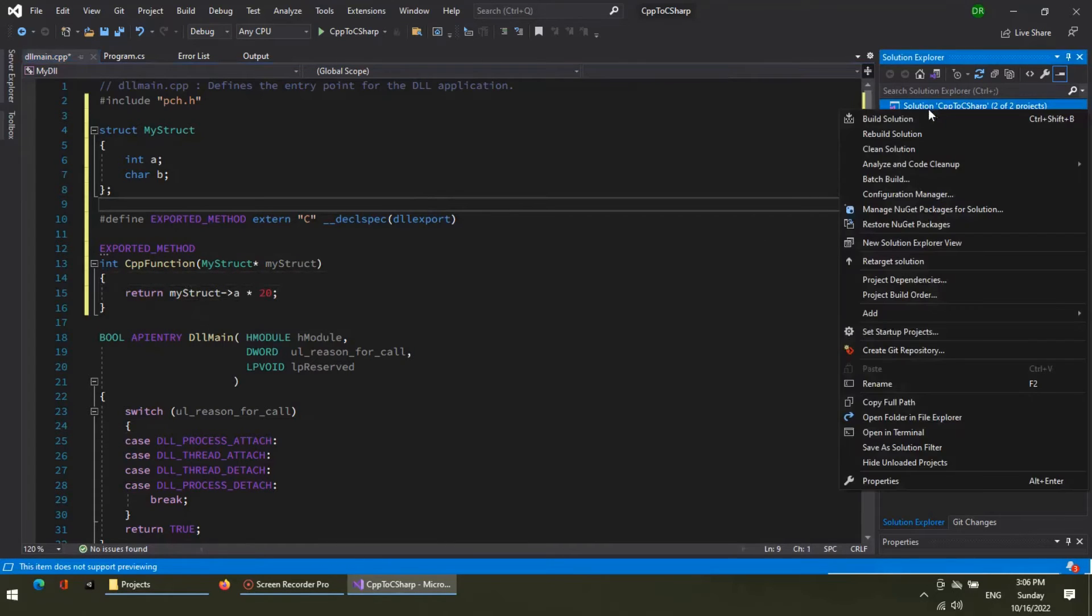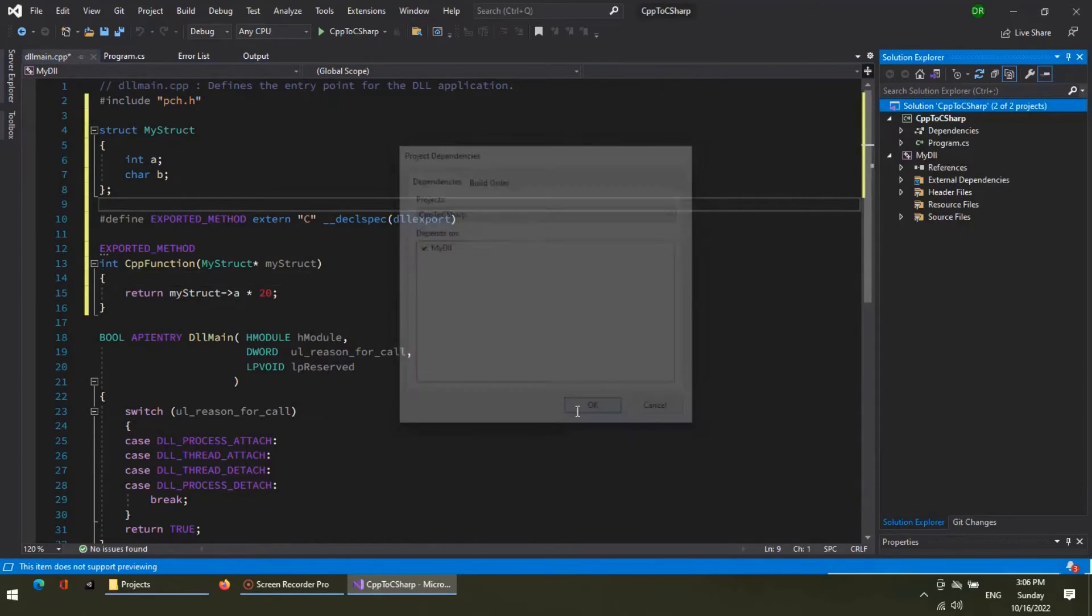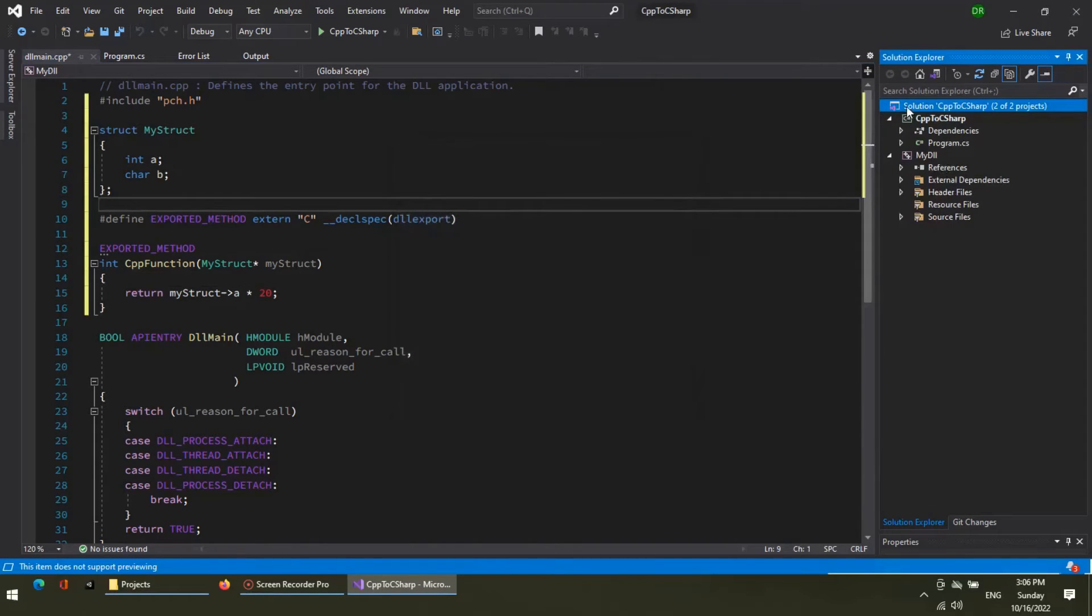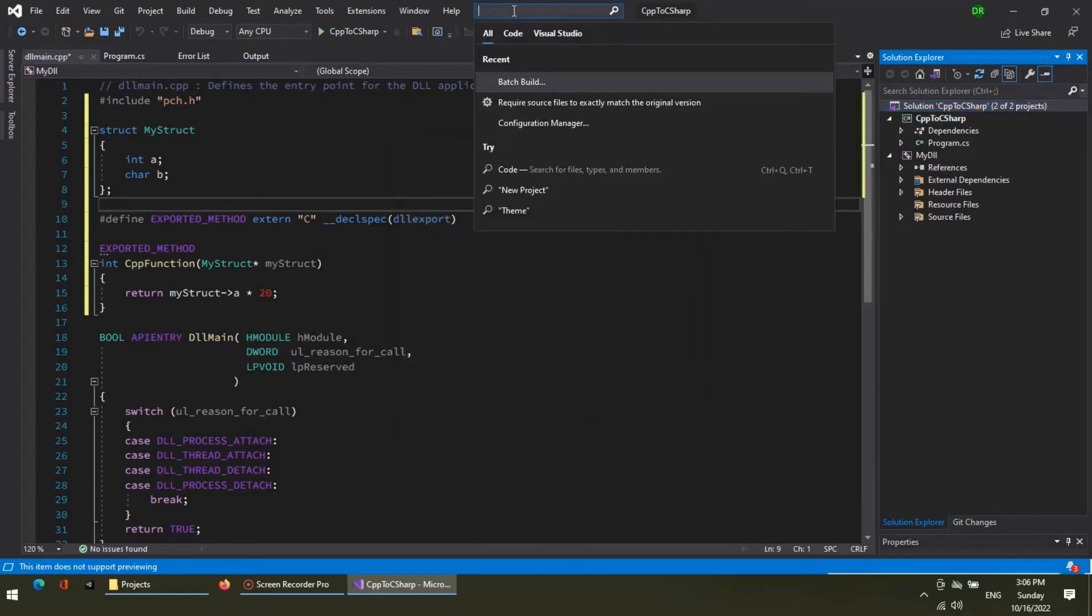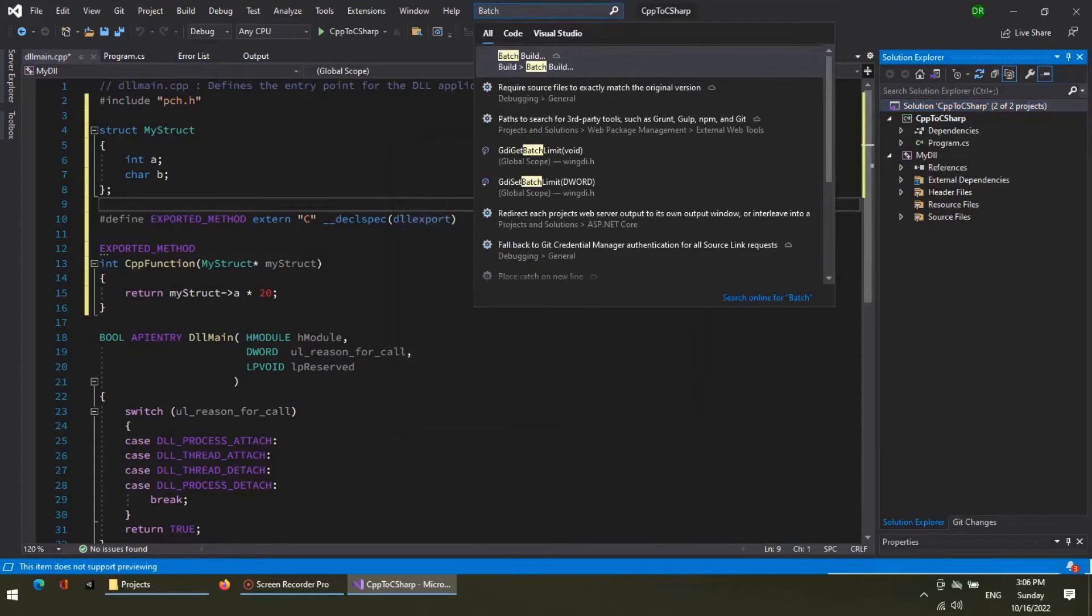Now set the project build order in the solution. The C-Sharp project depends on the C++ project. Thus, the C++ project needs to be built before the C-Sharp project.